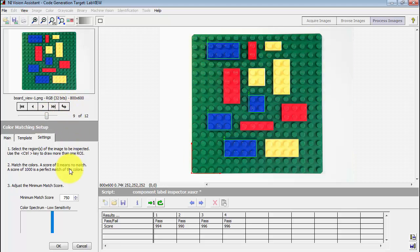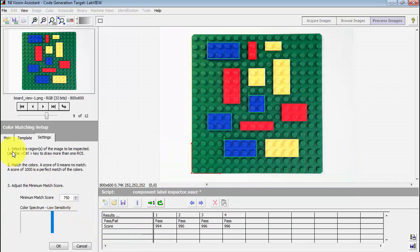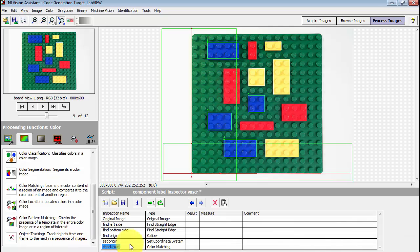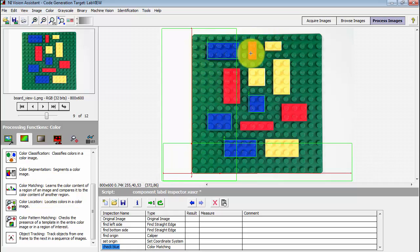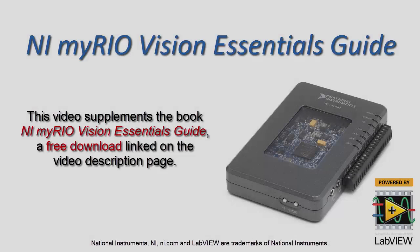This is a view of the board that gives us the possibility of defining another color to work with. At this point, it's very important that you give it a meaningful label — for example, 'check the blue color' — because when you have multiple steps of the same type for different colors, you want to be able to easily see which color is being checked. You basically do the same process for the yellow bricks as well as the red bricks.